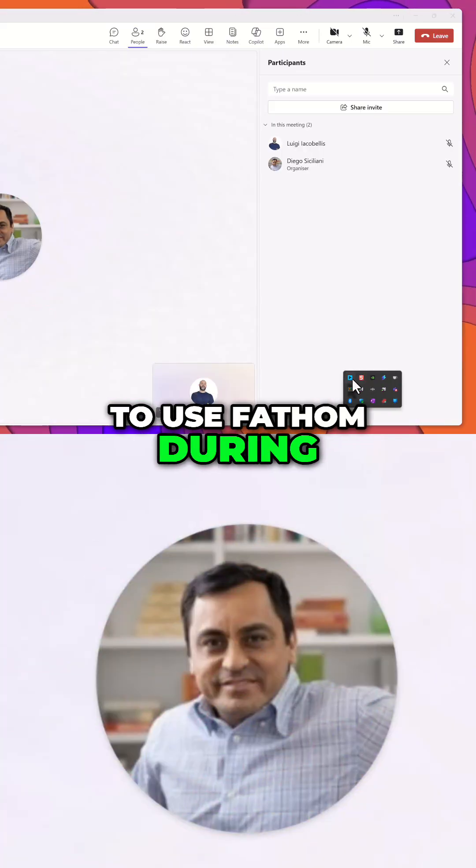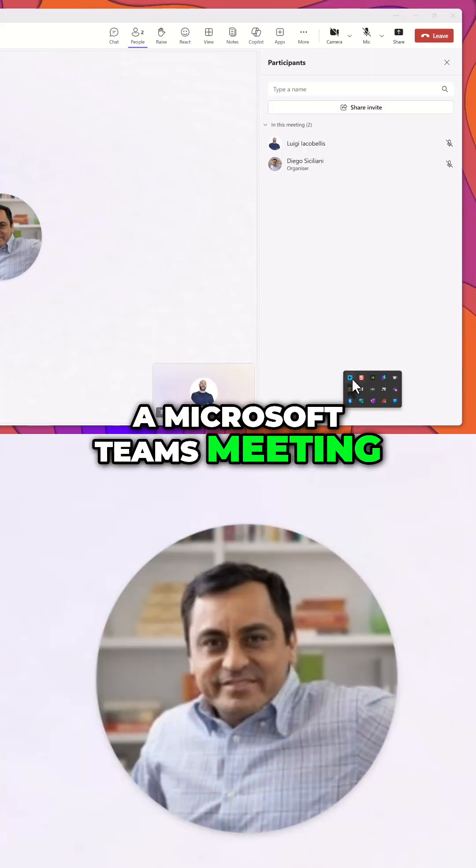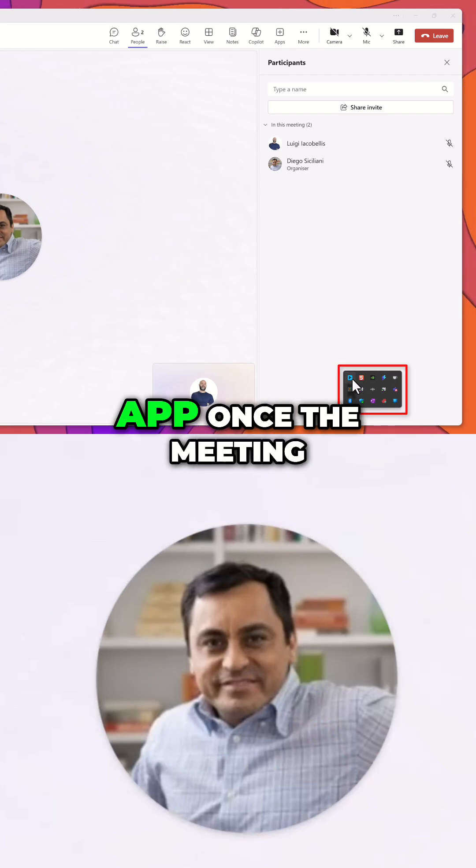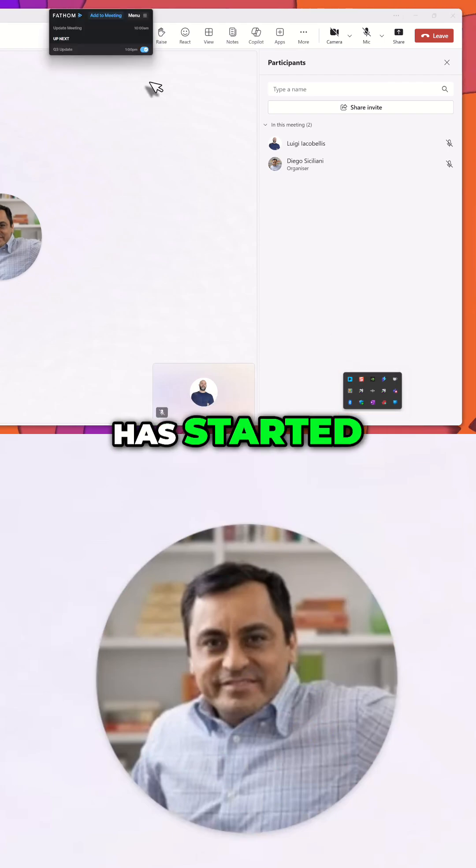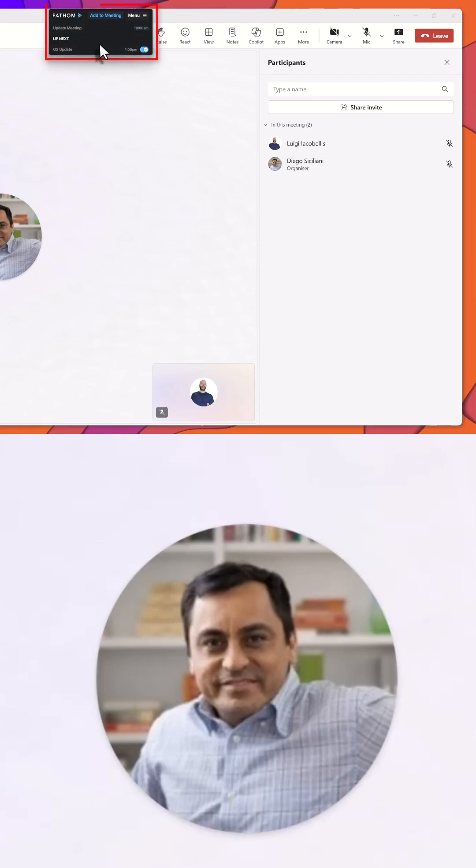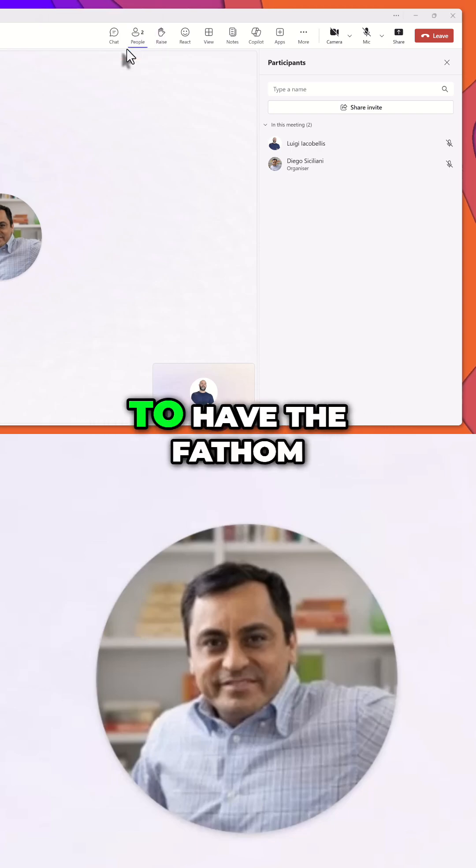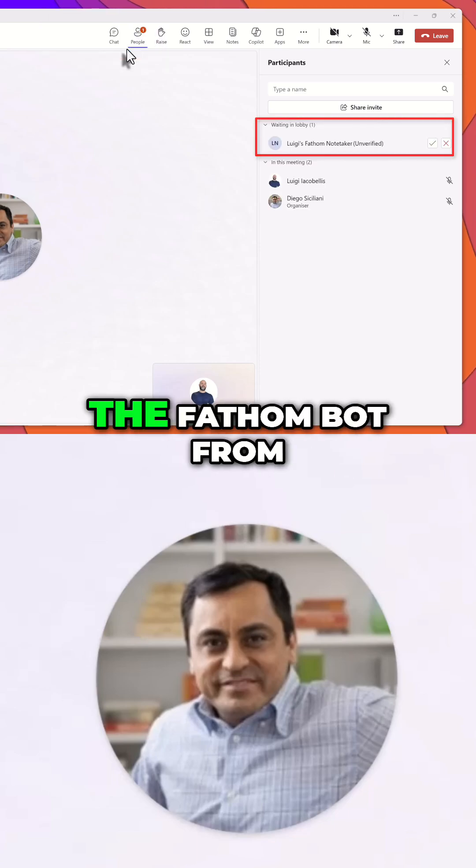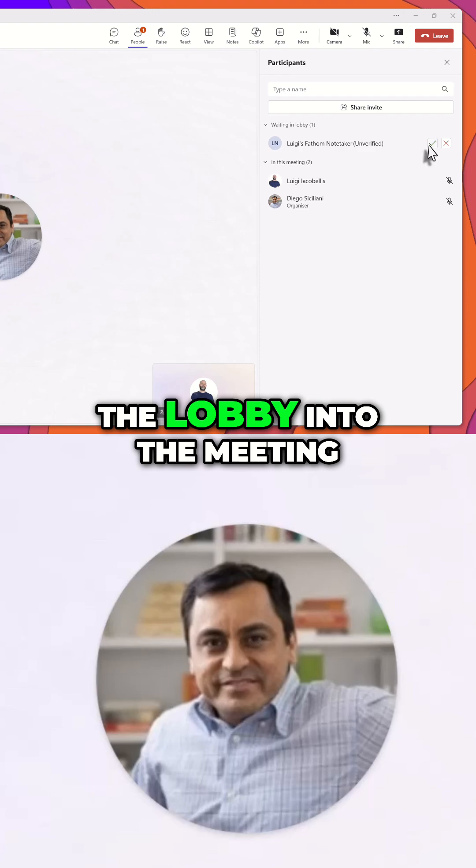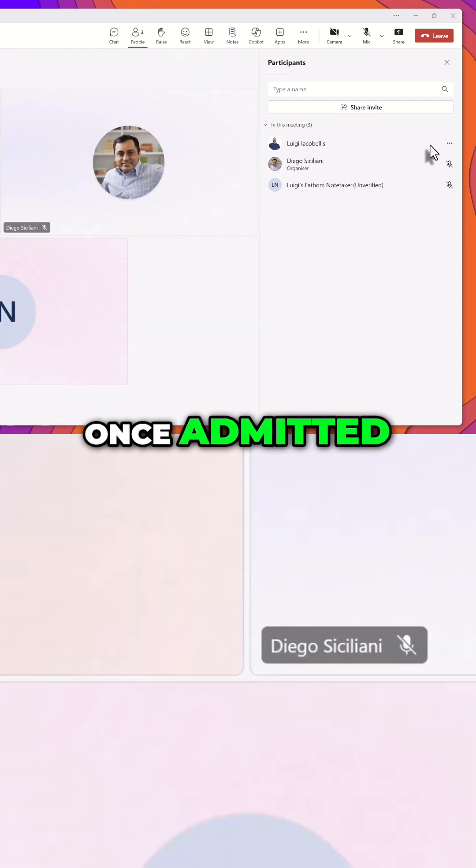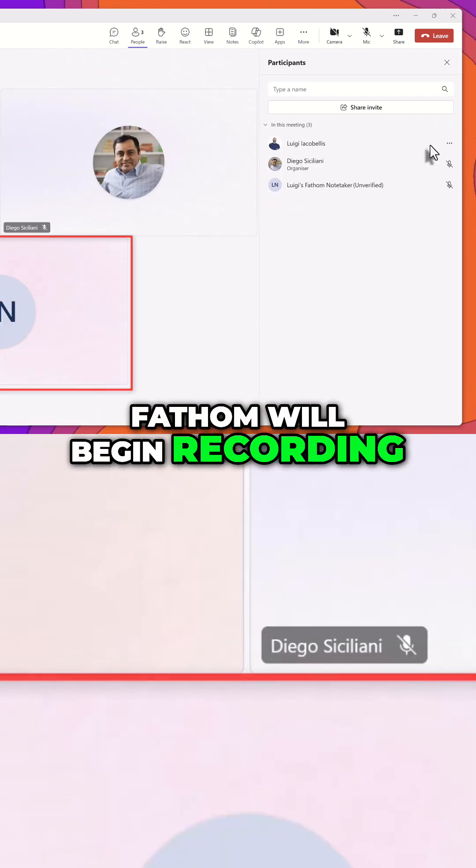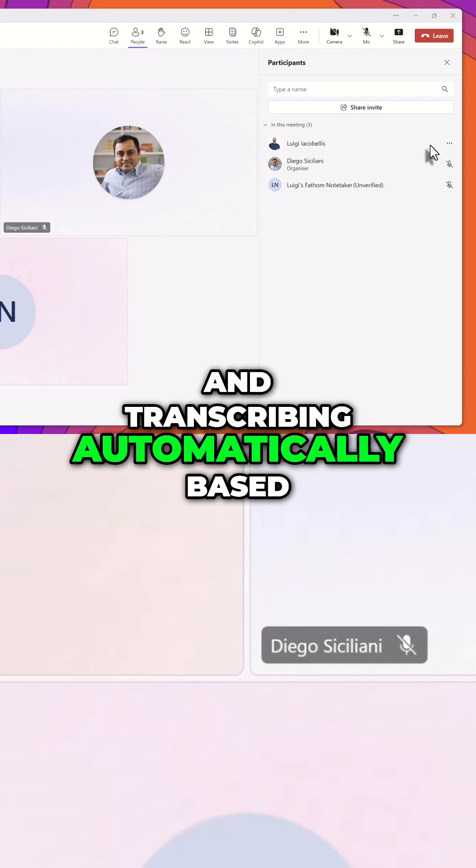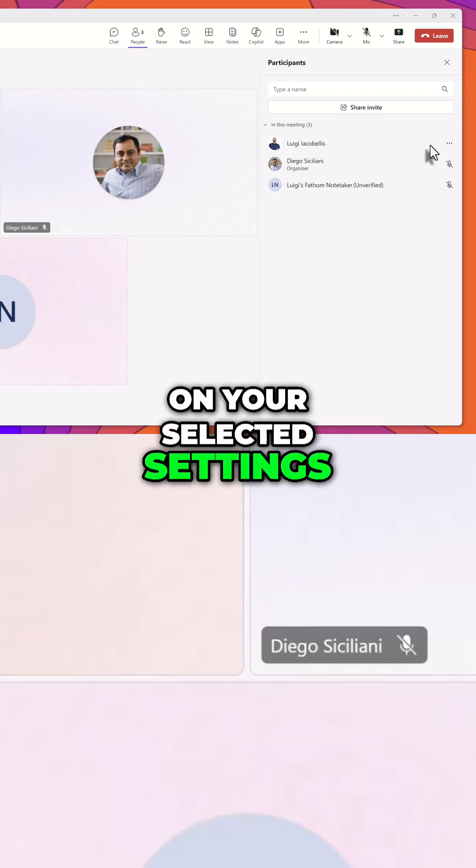To use Fathom during a Microsoft Teams meeting, open the Fathom desktop app once the meeting has started. Find the active meeting listed and click Start Meeting to have the Fathom bot join. You'll need to admit the Fathom bot from the lobby into the meeting. Once admitted, Fathom will begin recording and transcribing automatically based on your selected settings.